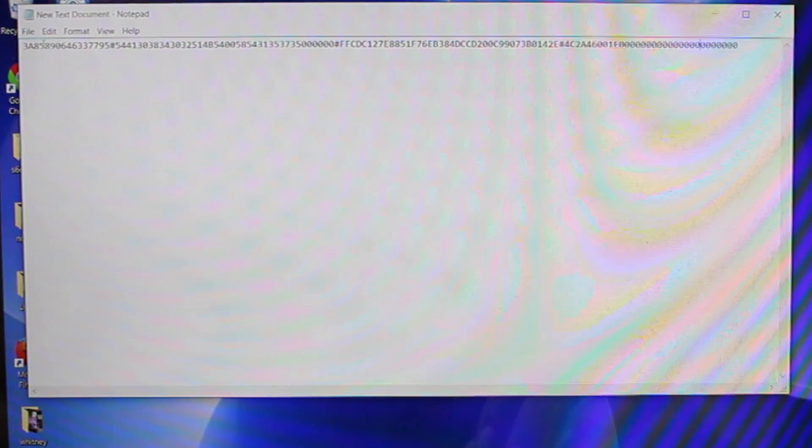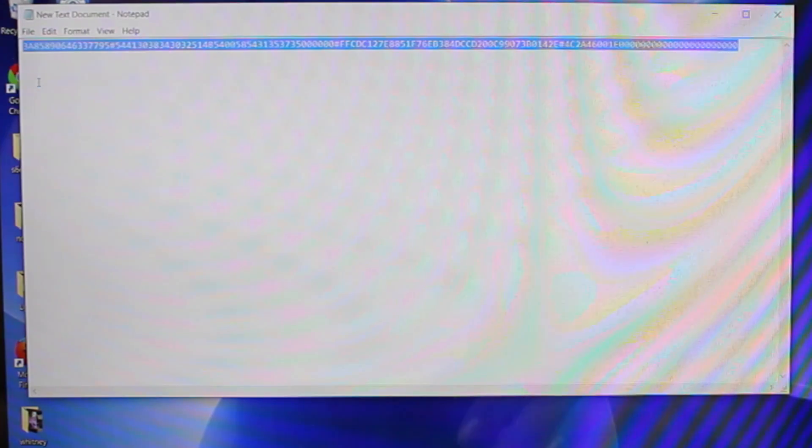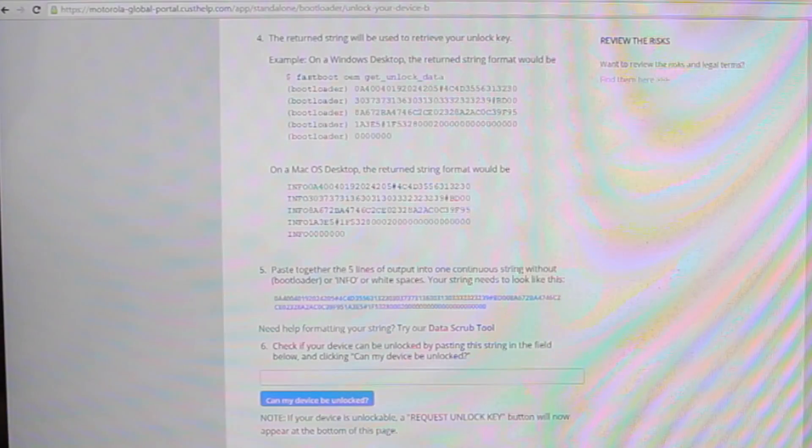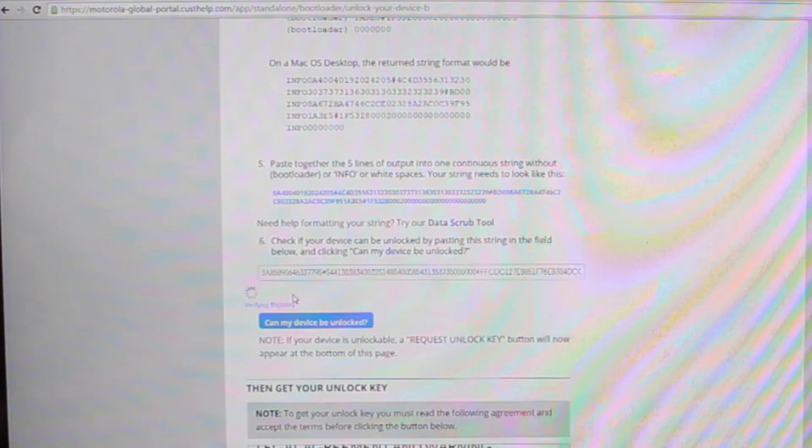So now we're going to copy that and then go back into the Motorola website and we will paste it here where it says check if your device can be unlocked. So we'll go ahead and click can my device be unlocked.